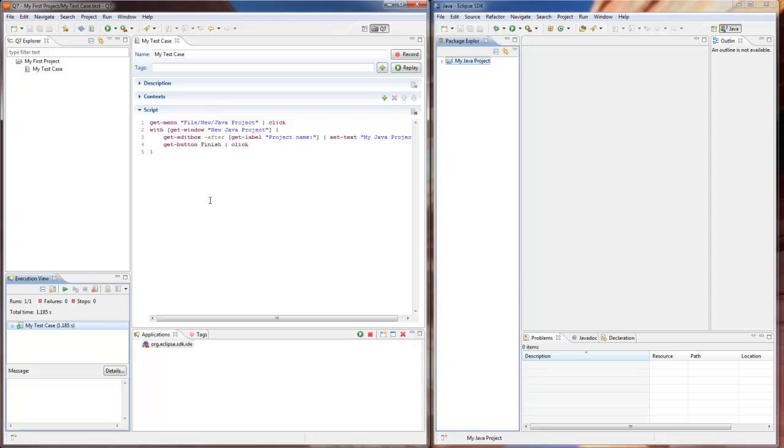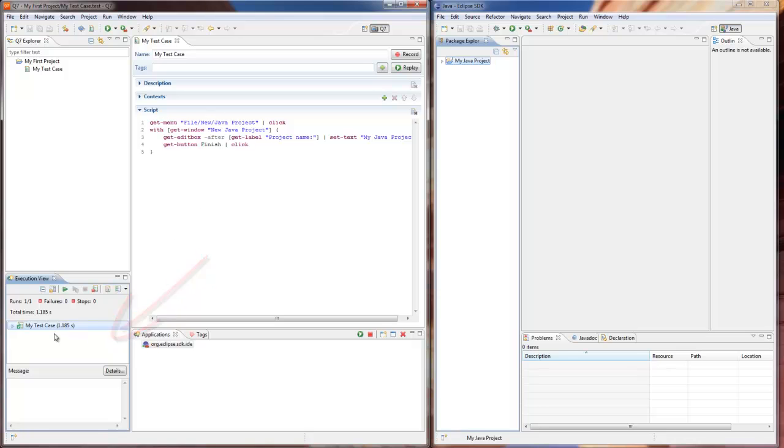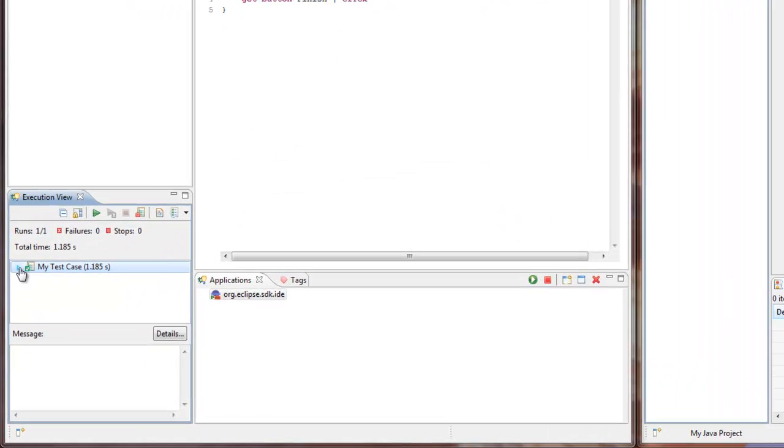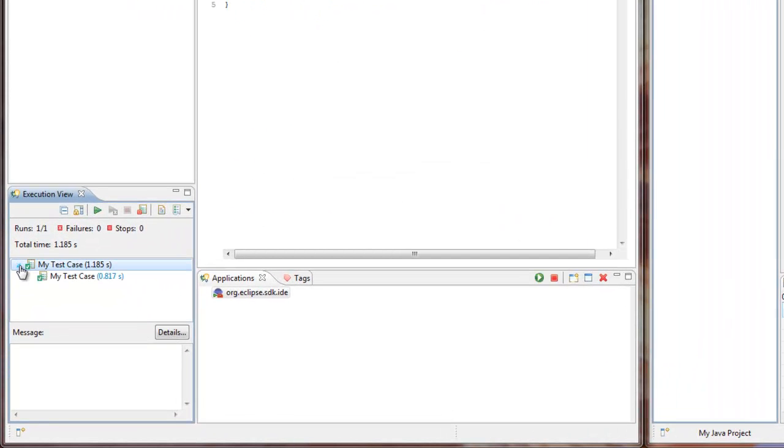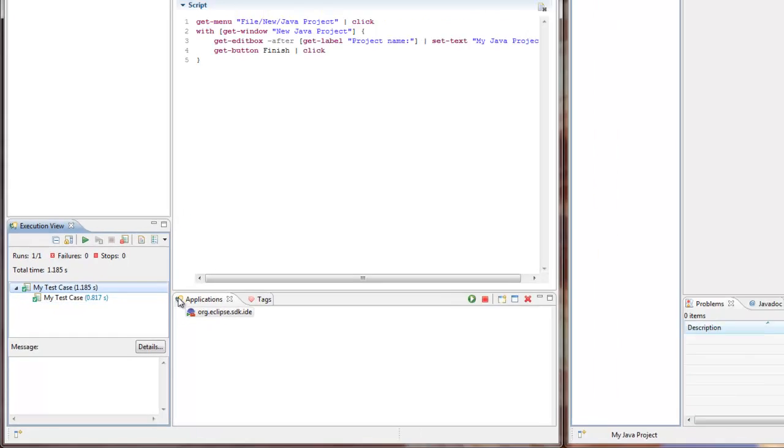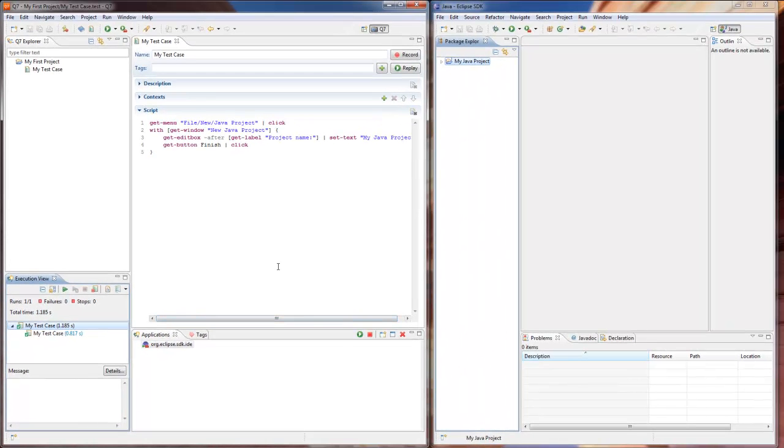Let's get back to our first test from the screencast on Q7 basics. Last time we created a new Java project and a simple test case. As you can see, the execution view shows that our test had passed successfully. We can pick up where we left and replay the test case once again without changing a thing.